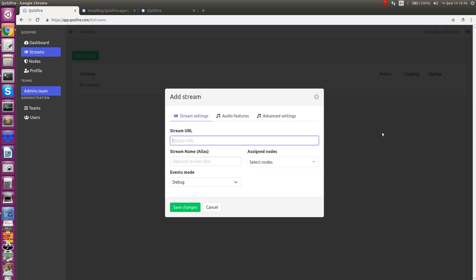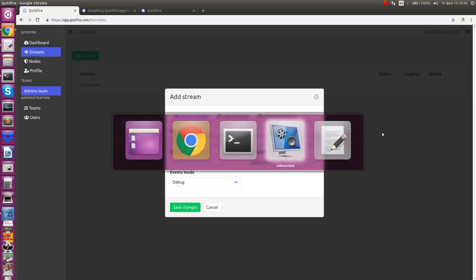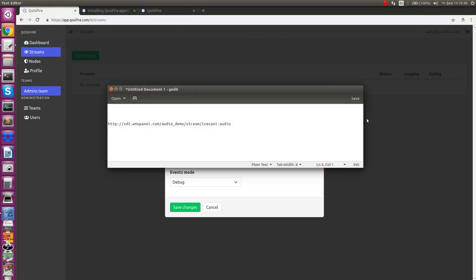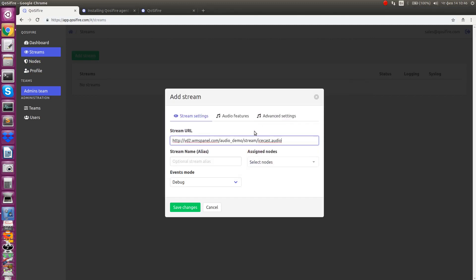Here you need to enter the URL for the stream you want to monitor. You can also give it an alias for convenience of perception.